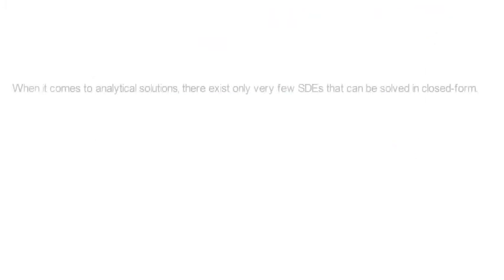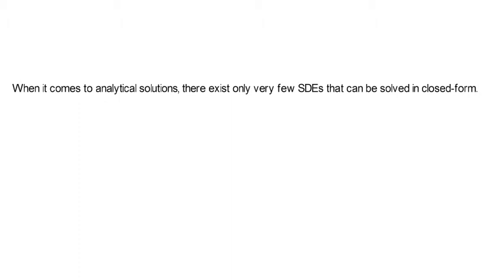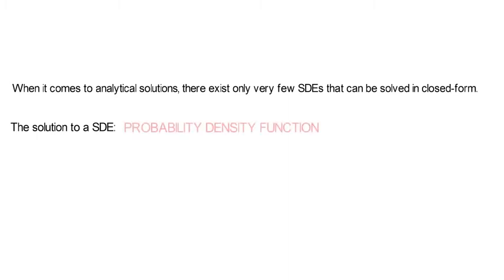When it comes to the analytical solution, there exist only very few stochastic differential equations that can be solved in closed form. And notice, the solution to a stochastic differential equation is a probability density function.